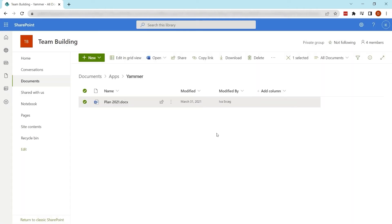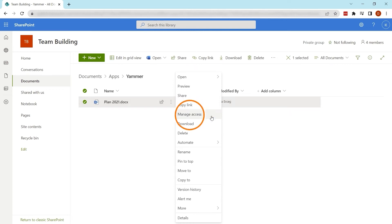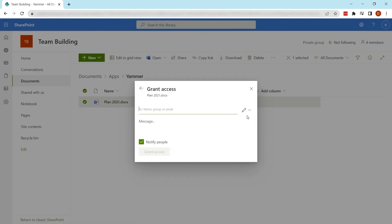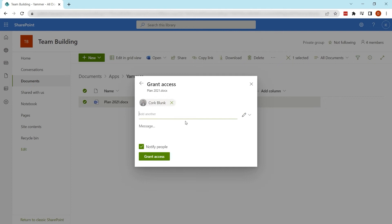You can remove access for sharing links you have created by clicking on the three dots next to a file and clicking Manage Access. Here you can delete sharing links as well as grant users access.